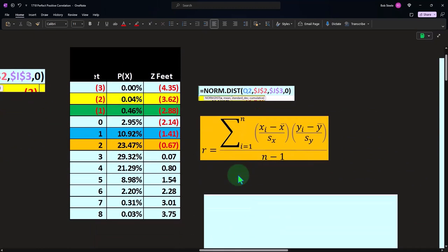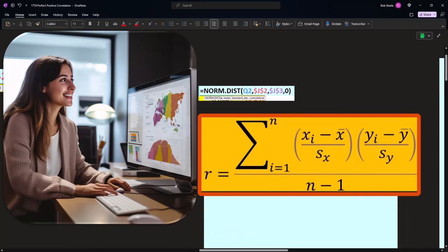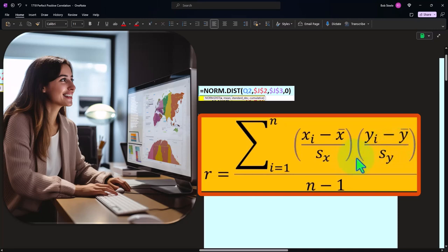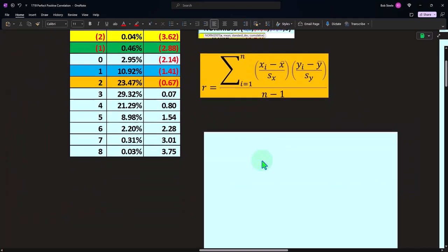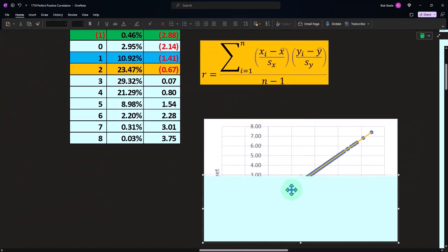When we think about the correlation, here's the formula for it, which looks pretty intimidating. However, what we're doing is taking the two Z-scores — each data point minus the mean divided by the standard deviation — and multiplying the Z-score for one dataset by the Z-score for the other. We do that for each data point, sum it up across all data points, and then divide by N minus 1, because it's similar to a sample situation.